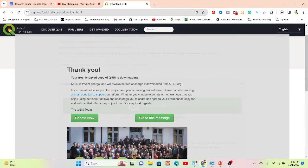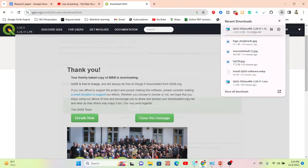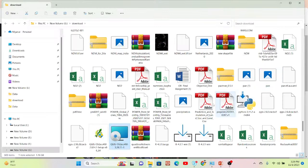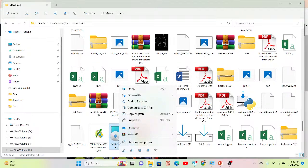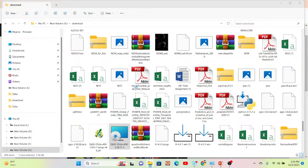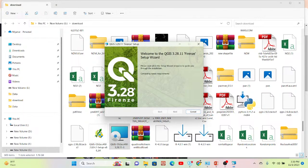You can see it has started downloading. I already downloaded this software, so I will skip that part. I already installed QGIS 3.28.11 — this is my stable long term release version. Simply click on here — this is the installer I already downloaded. I simply open it, and now you can see it is preparing the installation.